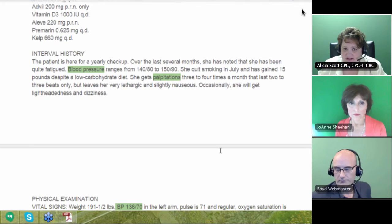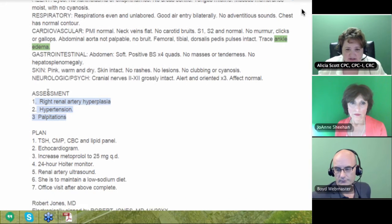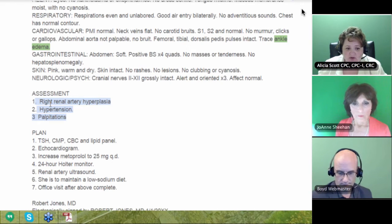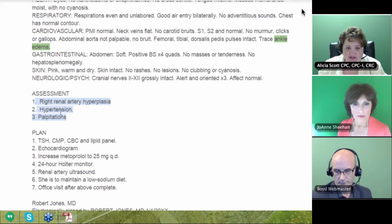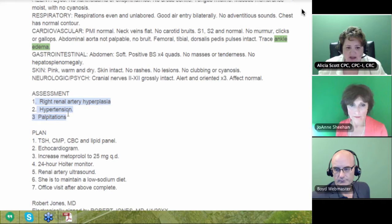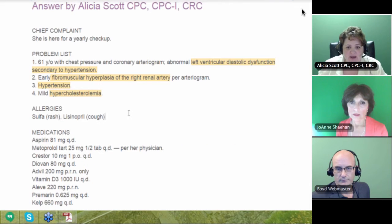The assessment is the diagnosis — sometimes it will say 'diagnosis,' sometimes it will say 'assessment.' Now I know he's assessing that this patient has right renal artery hyperplasia, hypertension, and palpitations. I can look here and say, sure enough, there's a plan of care that addresses all of those. So those are three codes that I know I'm going to be looking at. I go back up and let's see what's going on with the patient and see if there's anything else we can capture.